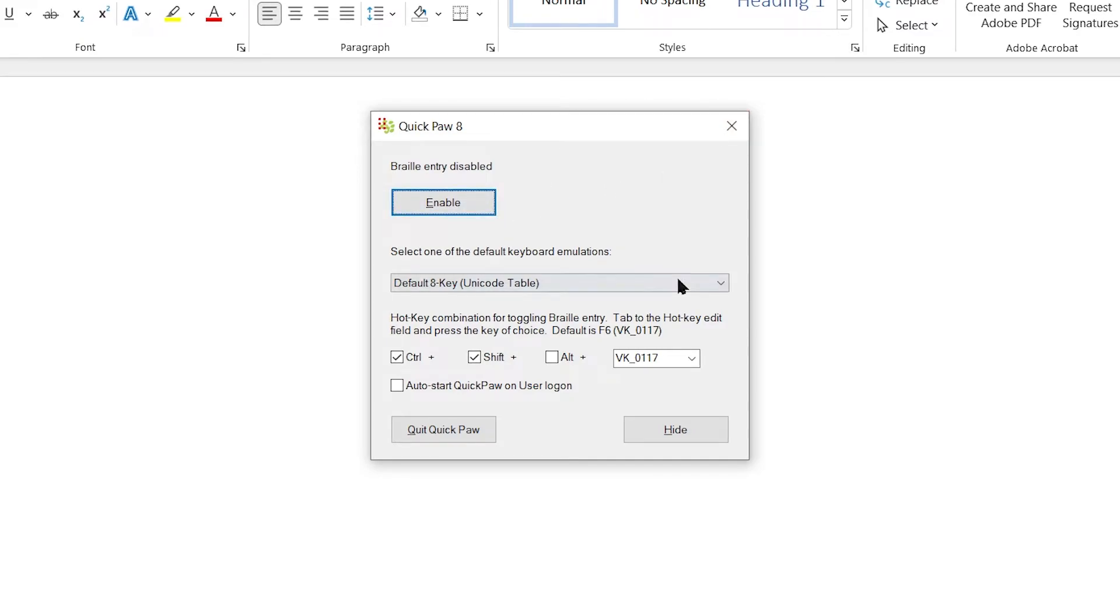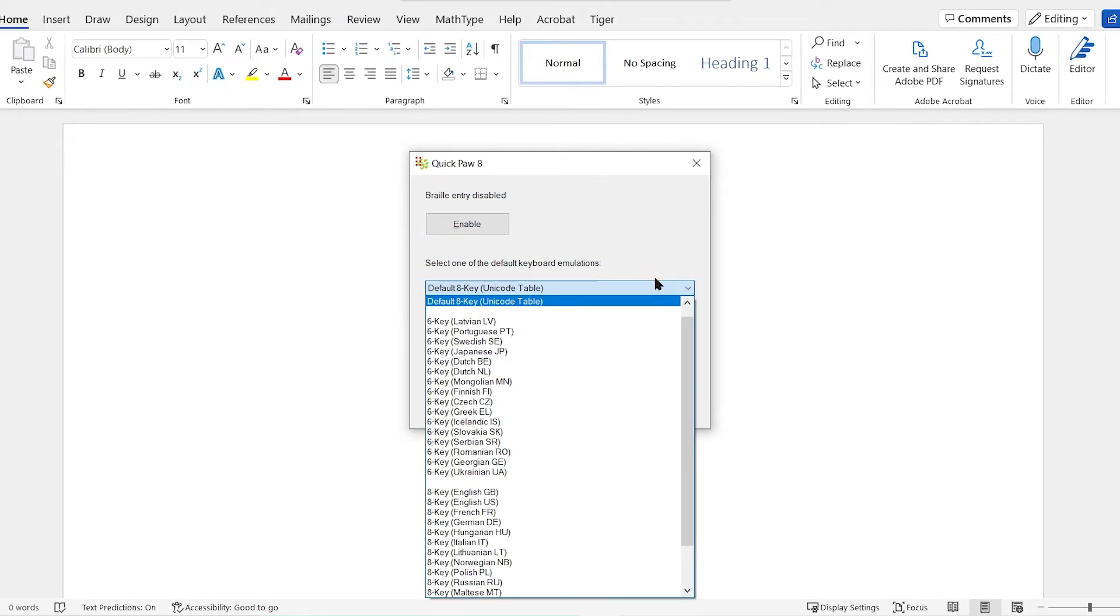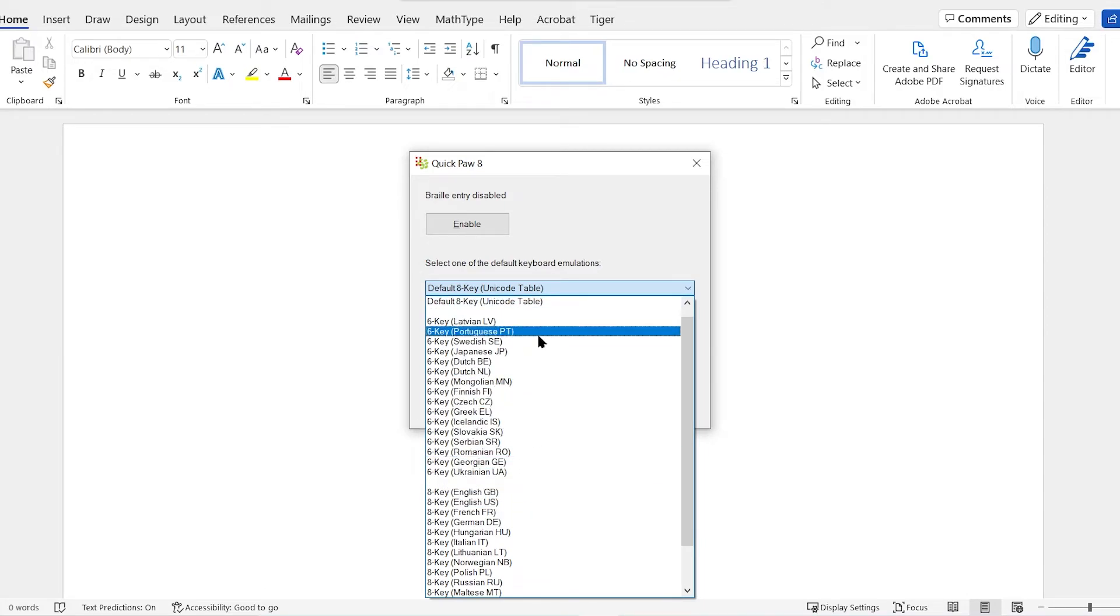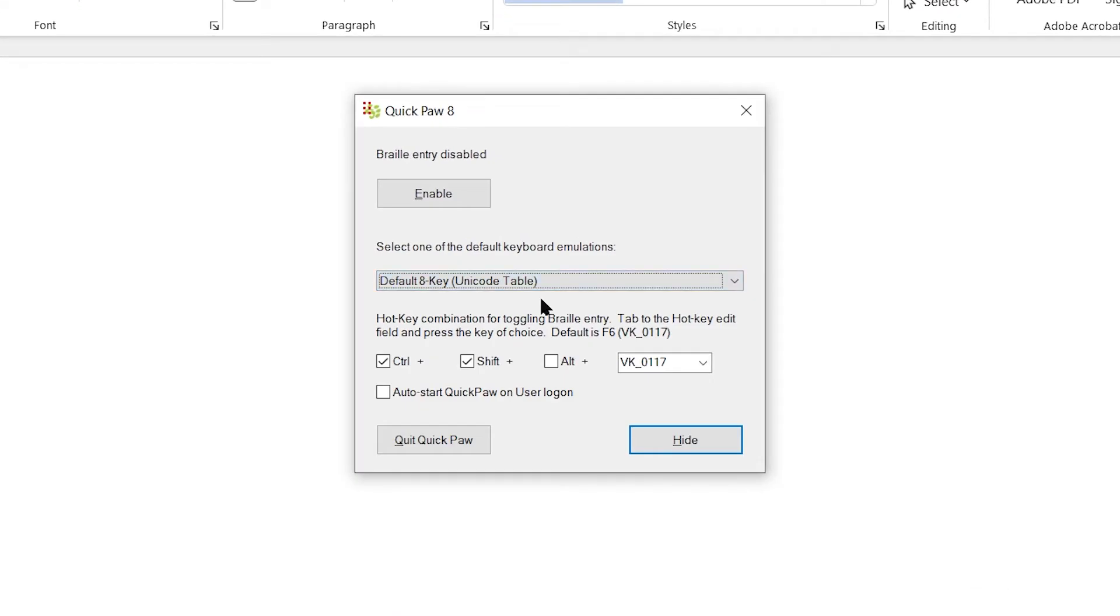I can also select the default keyboard if I want. I can switch it to six key as well. I'm going to go ahead and stick with the A key option. Now I do have to enable the Braille entry from within here.